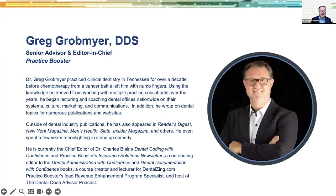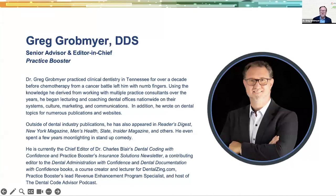Let me tell you a little about who I am. I'm the Senior Advisor and Editor in Chief of Practice Booster, which was started by Dr. Charles Blair. I'm sad to report that Dr. Blair passed away this last November. He was the GOAT when it comes to dental billing and coding — an industry giant and one of the first to step into this as an expert. I was proud to have him as my mentor for many years and a great friend as well. His legacy will continue and we'll keep creating the wonderful products he set forth.